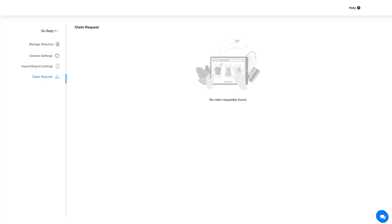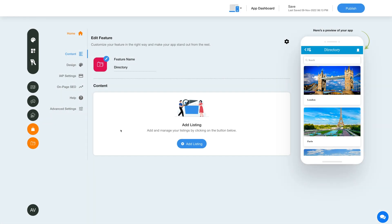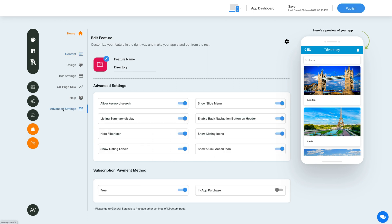Let's now go back and check out the advanced settings for the directory feature. Click this icon here to configure advanced settings and subscription payment methods. Enable or disable the toggle as per your needs to configure the advanced settings and the subscription payment method.